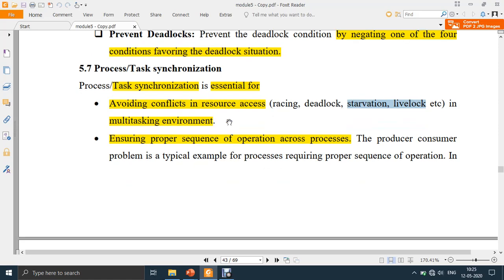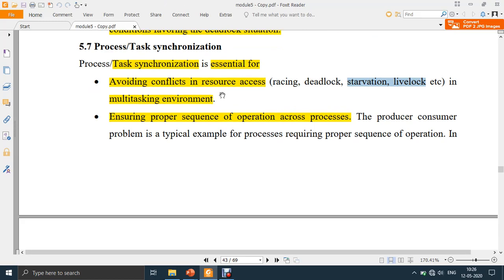For example, consider a two-wheeler that two persons want to access. If you want to use the single two-wheeler, there should be no conflict. One person has to communicate to the other that they will be using the two-wheeler for a certain amount of time, and then the other person will get the chance to use it. There should not be any conflicts.